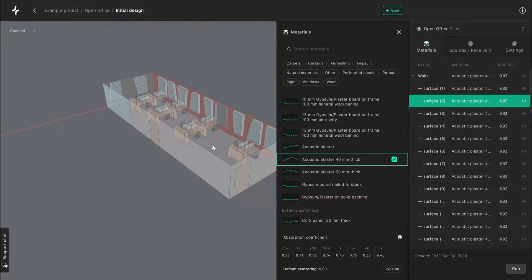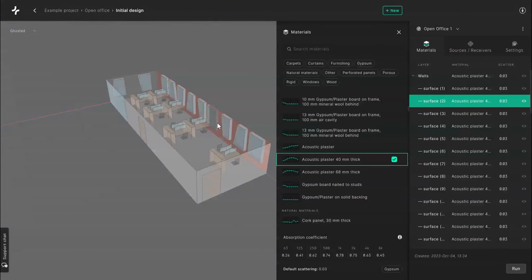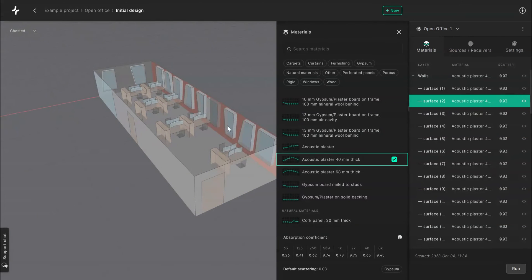You can also use the eye icon on the menu to hide or show layers, and of course you can zoom in and out to see them better.